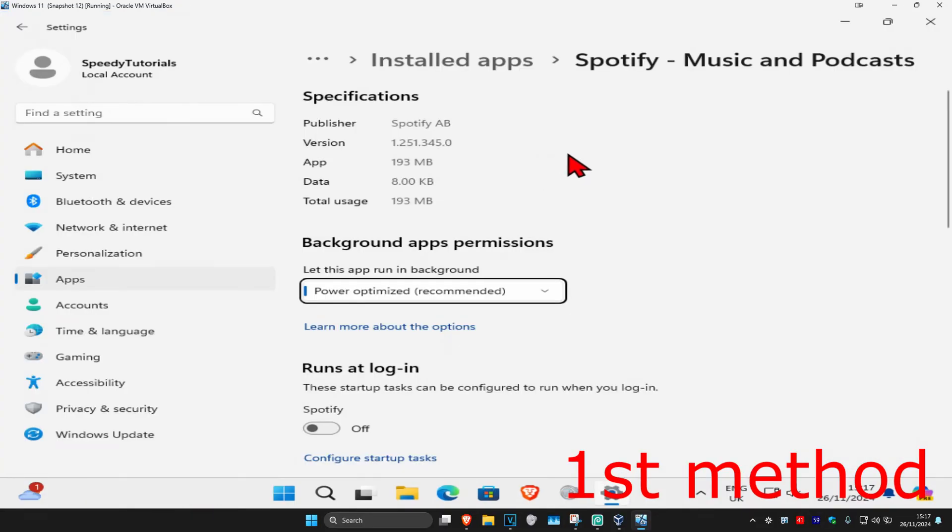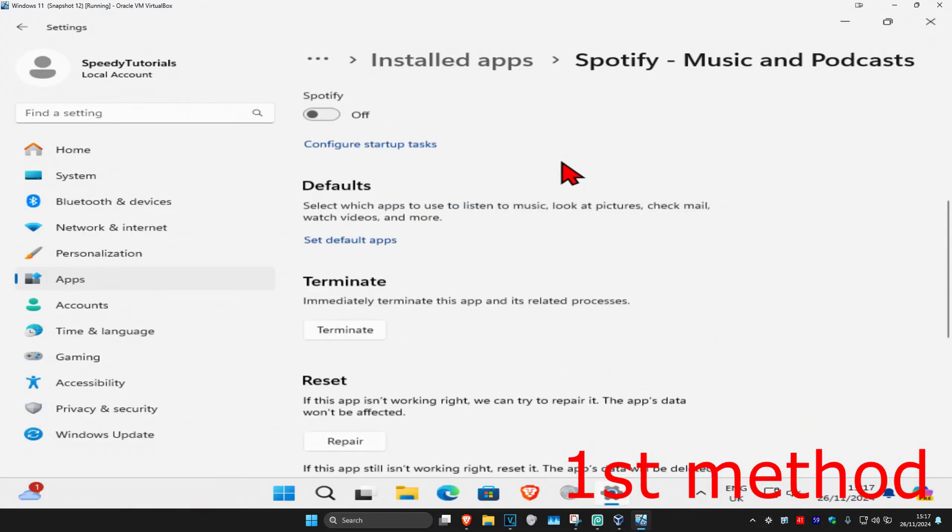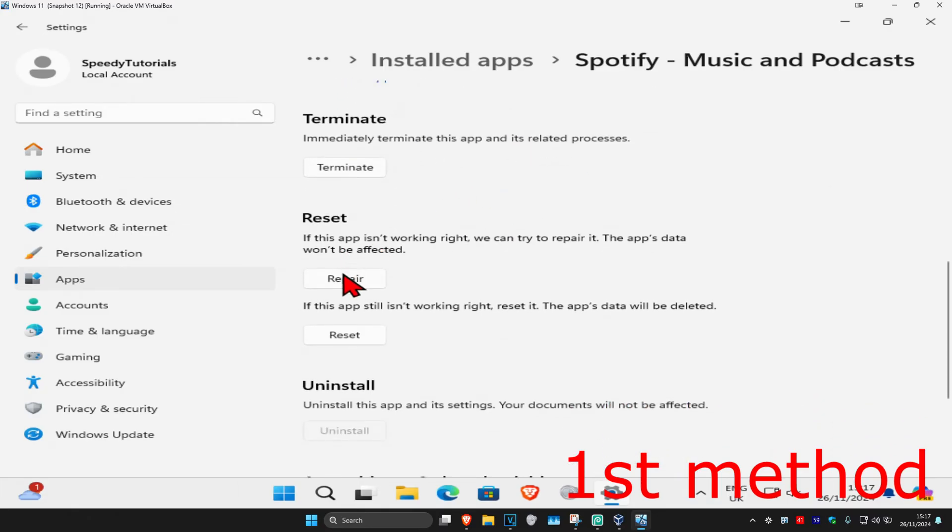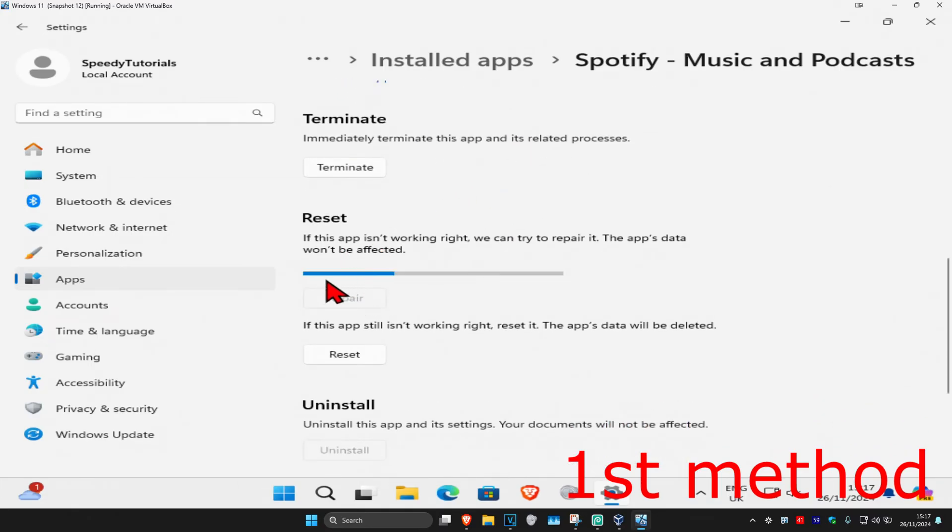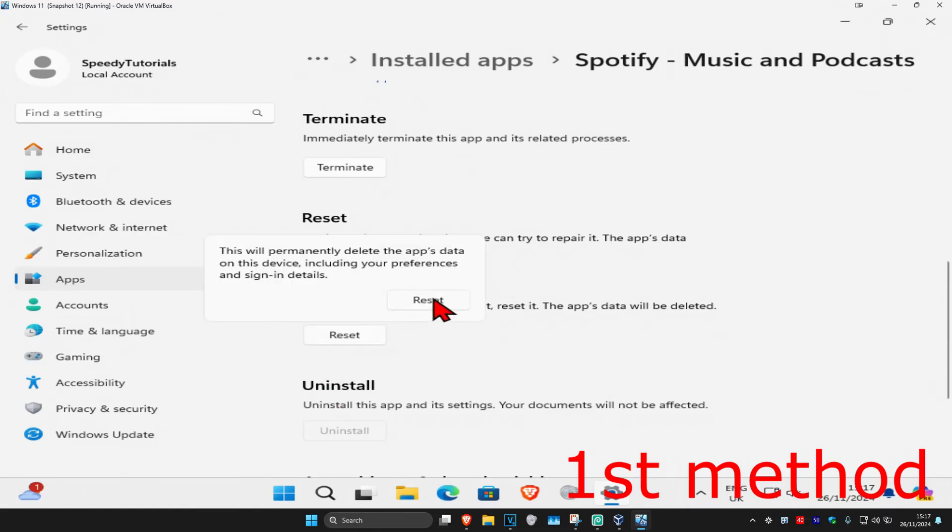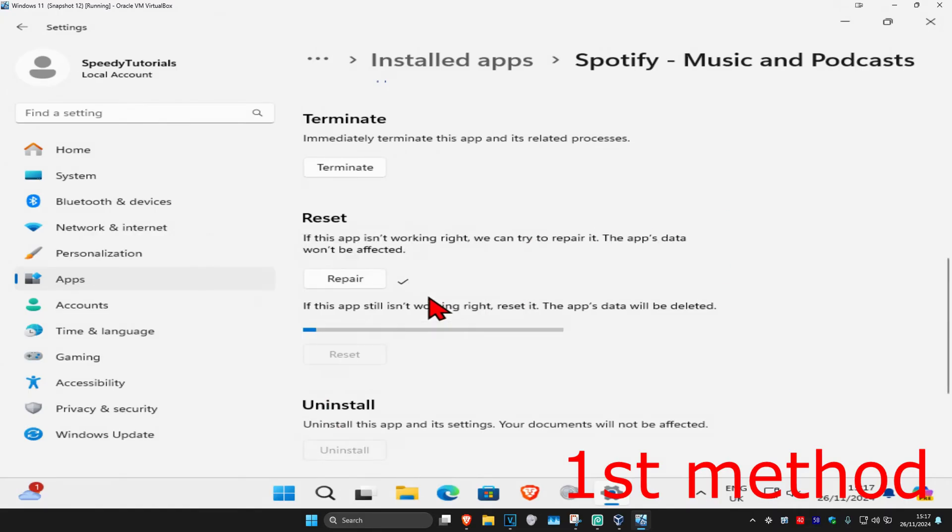Once you're on this, you want to scroll down and then click on terminate. Then you want to click on repair, wait for this to load, and see if that works for you. If not, you want to click on reset and then click on reset again. Wait for this to load and see if that works for you.